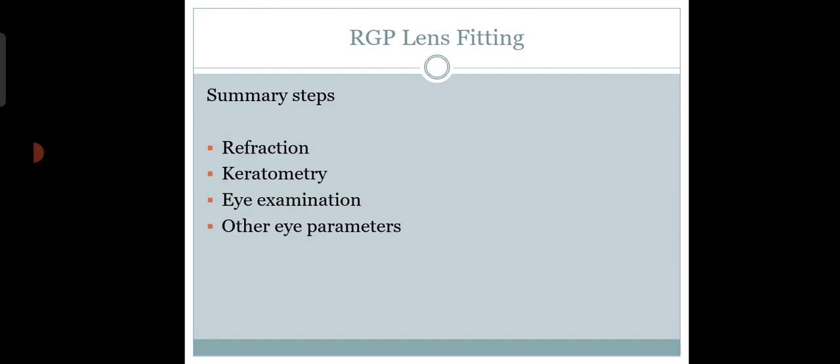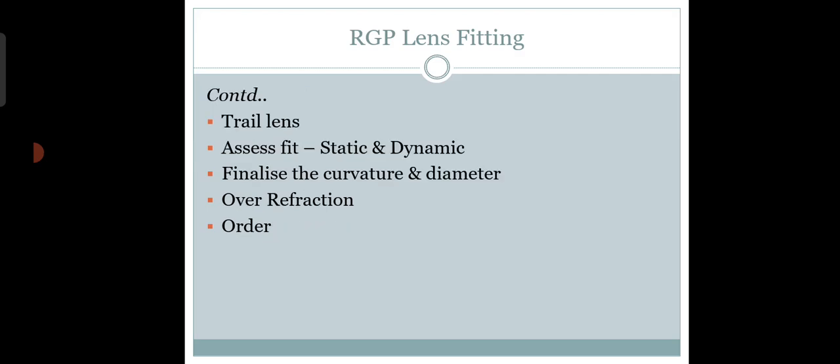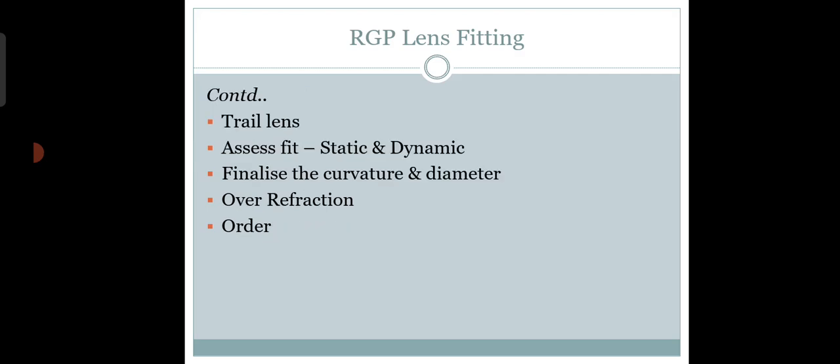Now let me come to whether RGP lens is better or soft toric lens is better. For keratoconus, early keratoconus sometimes we fit with soft toric lens. But in moderate keratoconus, if you fit with soft toric lens, the patient's vision won't be stable. For normal astigmatism or higher astigmatism - 2.25, 2.75 astigmatism - normal soft toric will definitely be good.